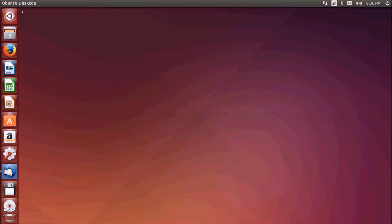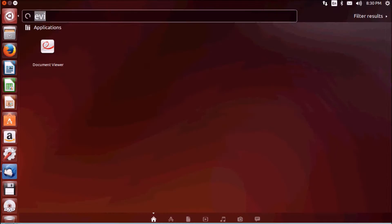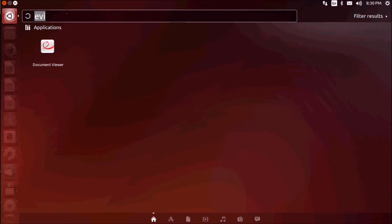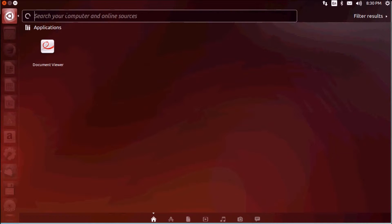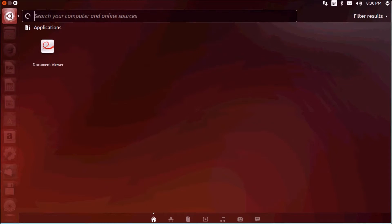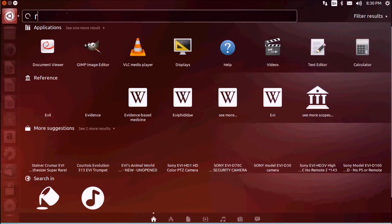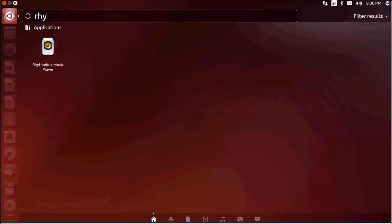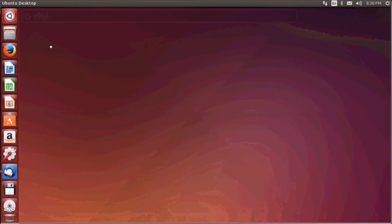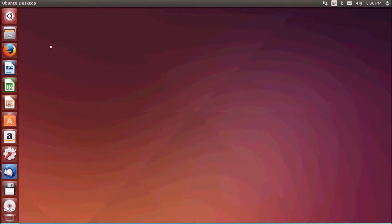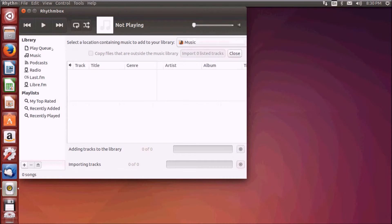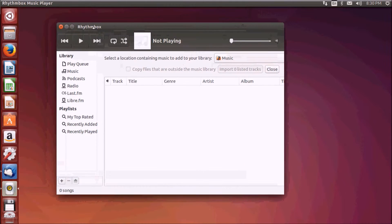Now coming to music players. Ubuntu by default has a music player known as Rhythmbox for playing music and organizing your music. You can use Rhythmbox.